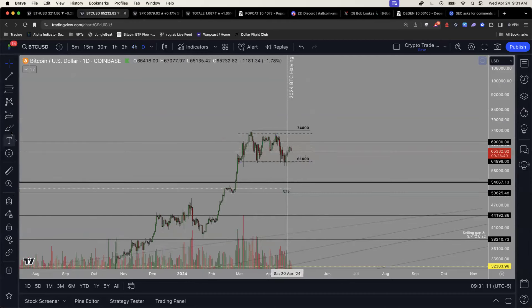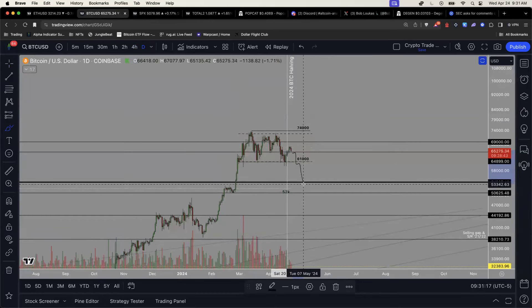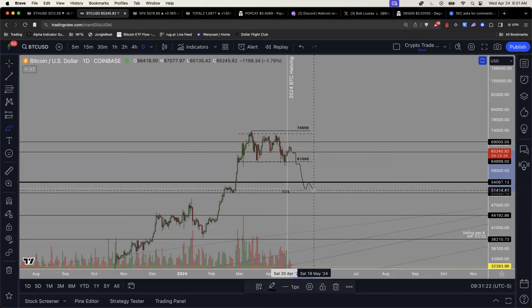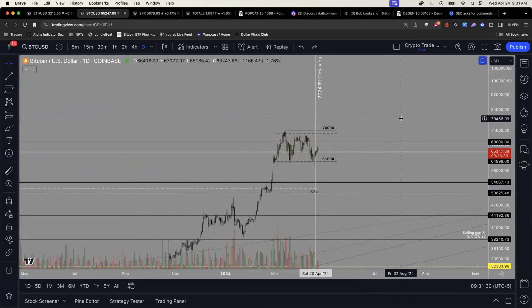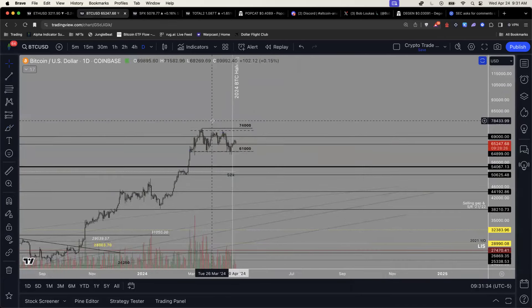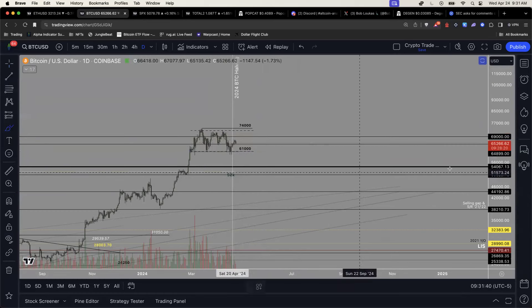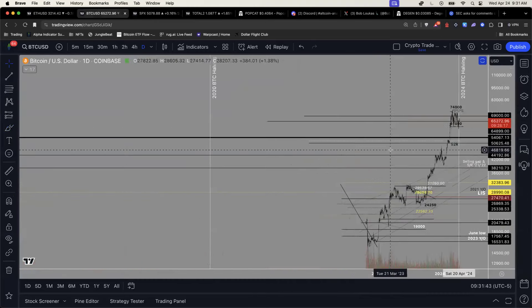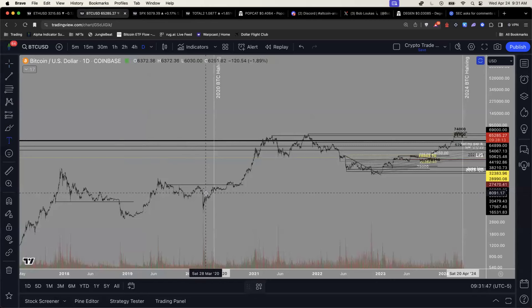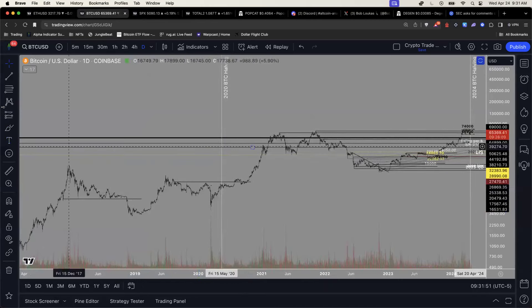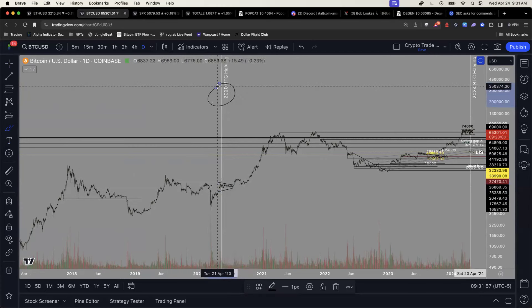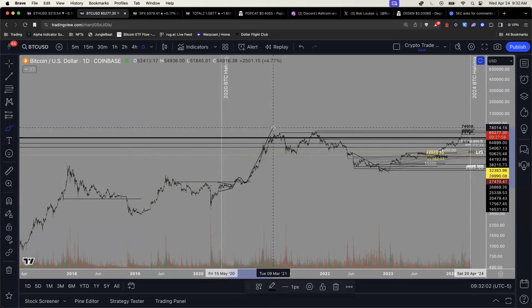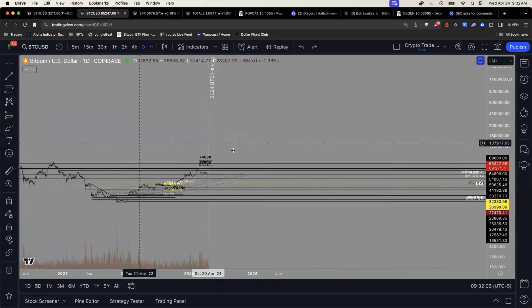Once we break out of that range, though, which I think we have a higher probability of doing, I think that should take us somewhere around low 50s to maybe 50 flat. And I think this is where we're probably going to build some kind of base and then push higher.